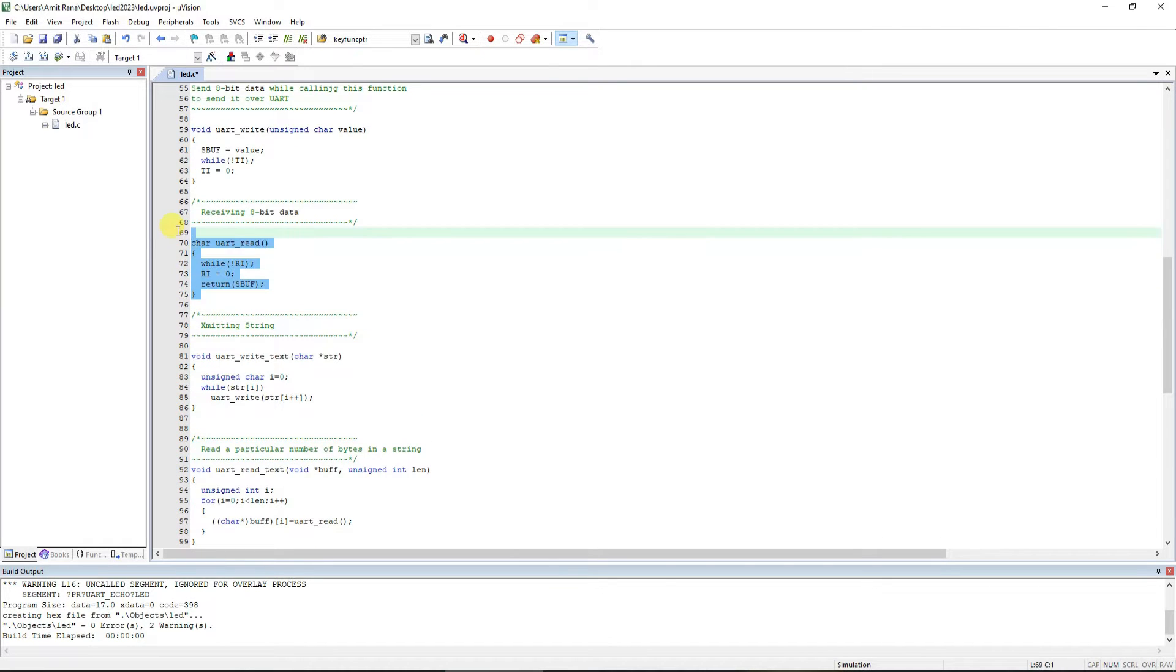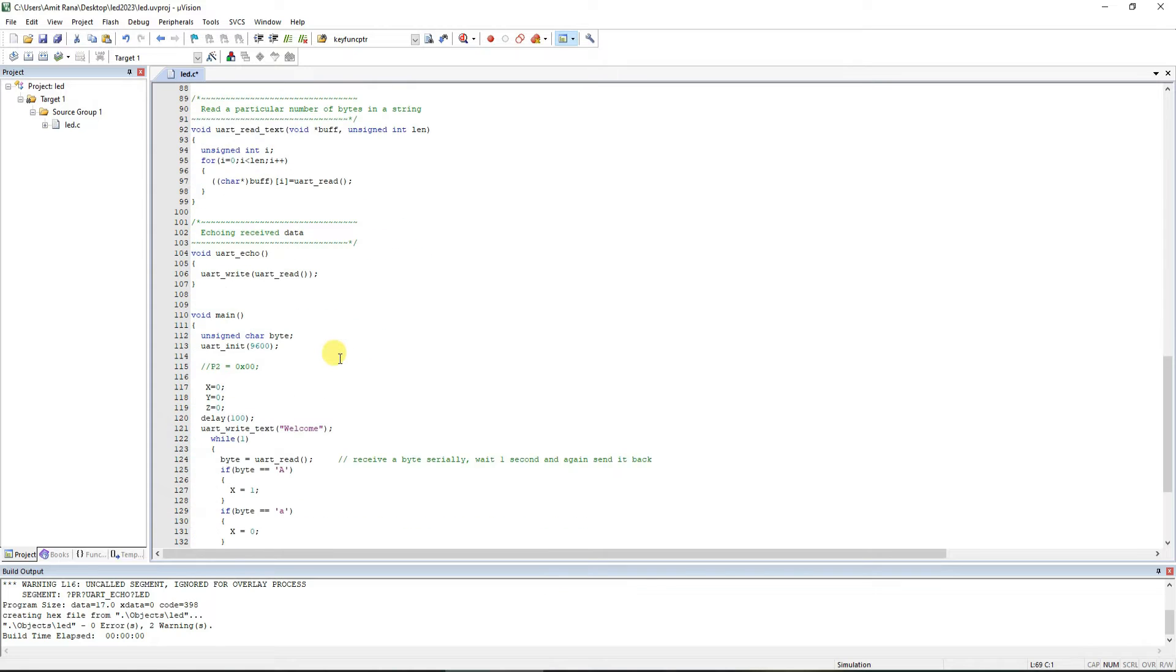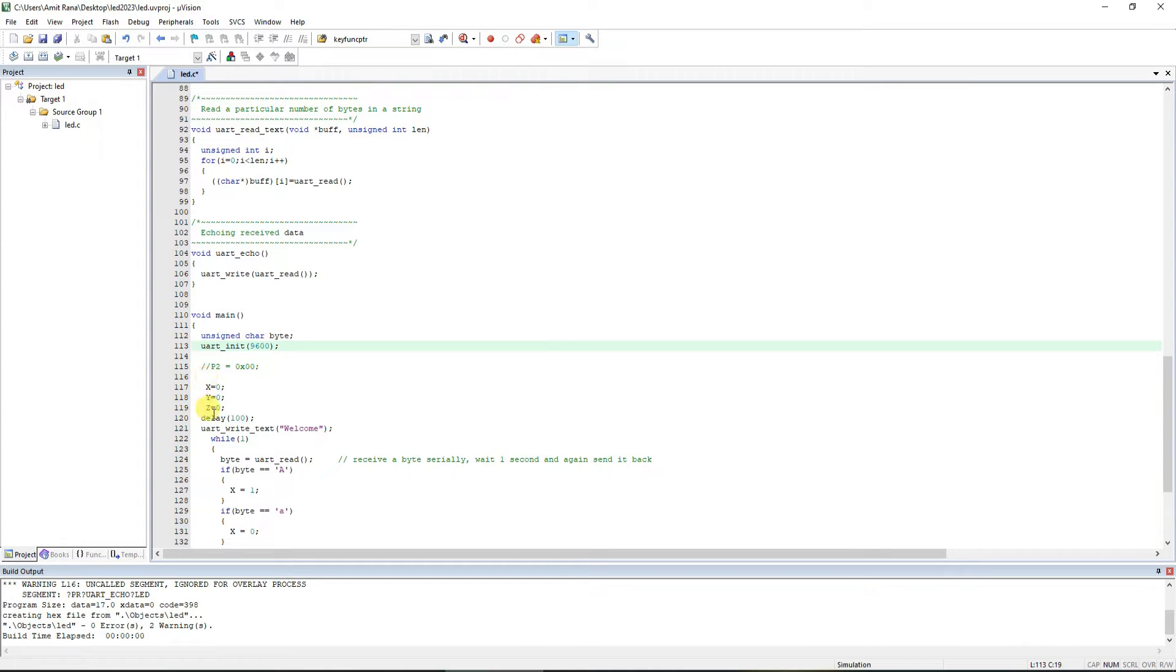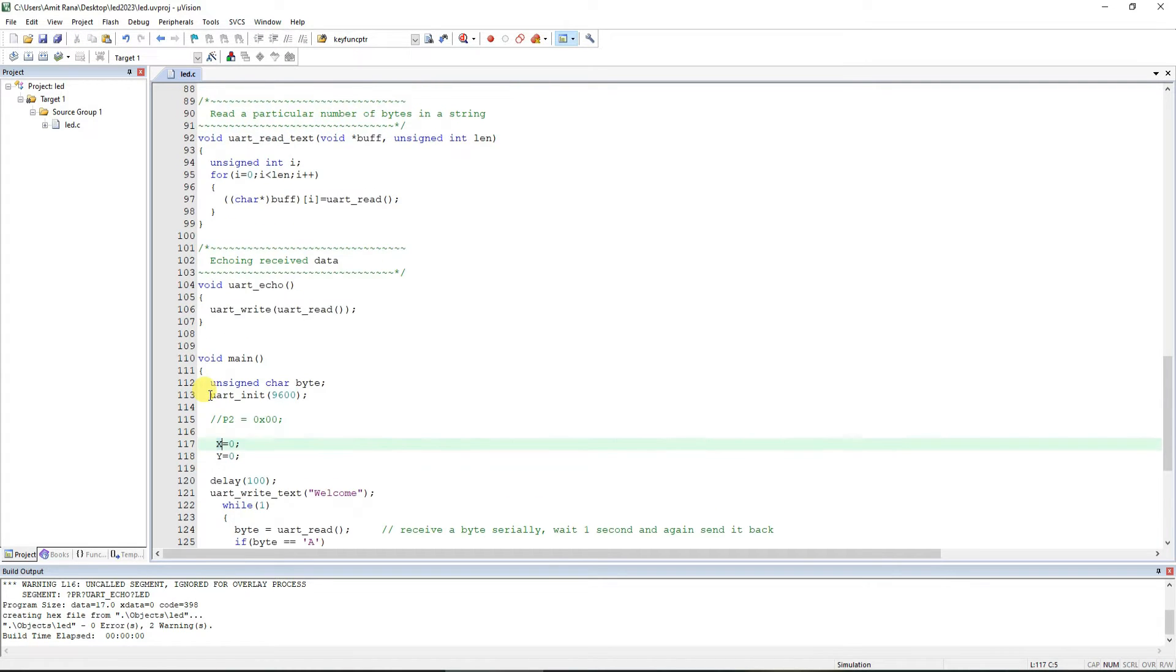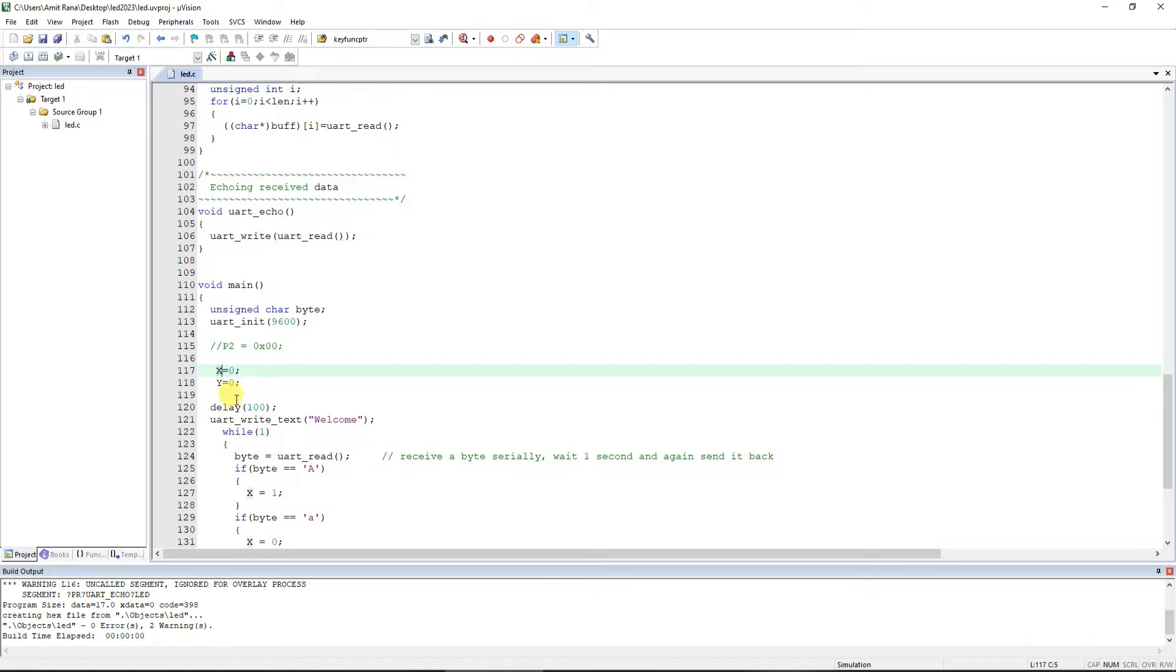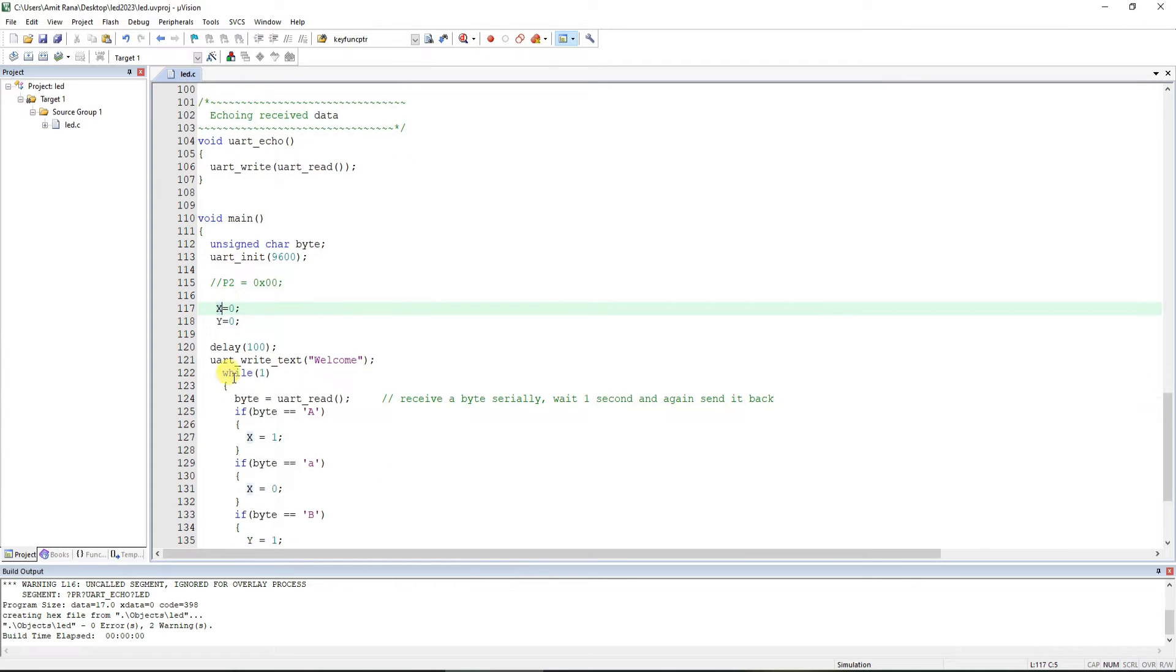However, for the sake of this particular code we are only going to use the UART_read function. In the main program what we do is we initialize the UART with baud rate of 9600 because that's what the Bluetooth module is working on. Then we have declared the values or the output values of X and Y variable which are the output relay variables for us in this code.